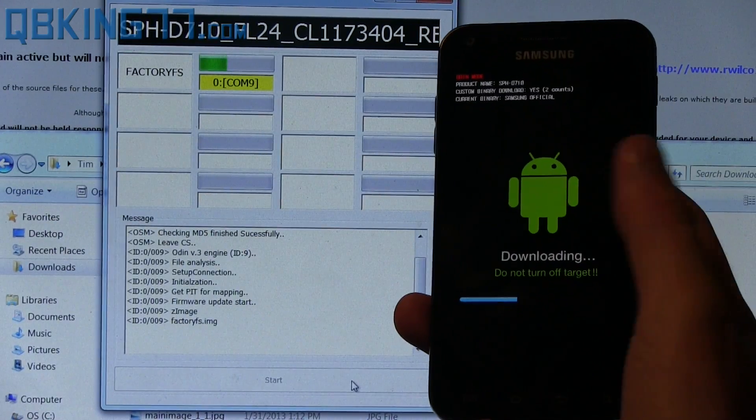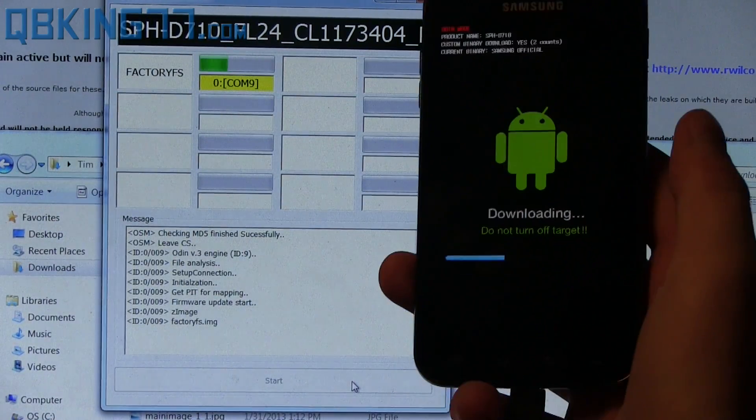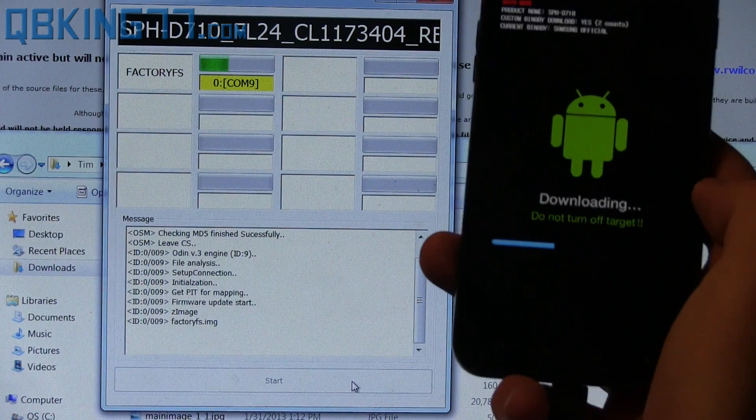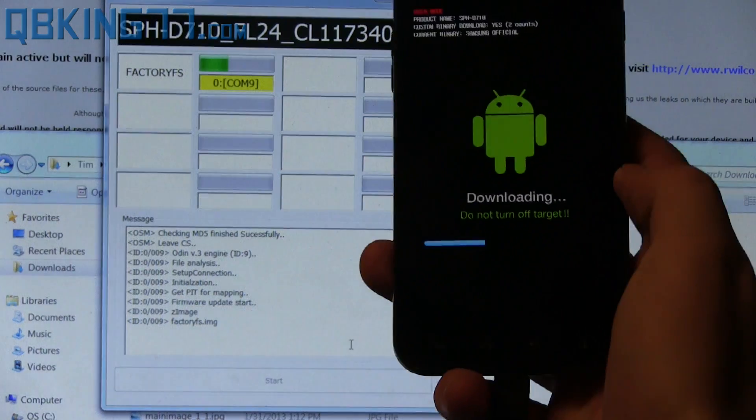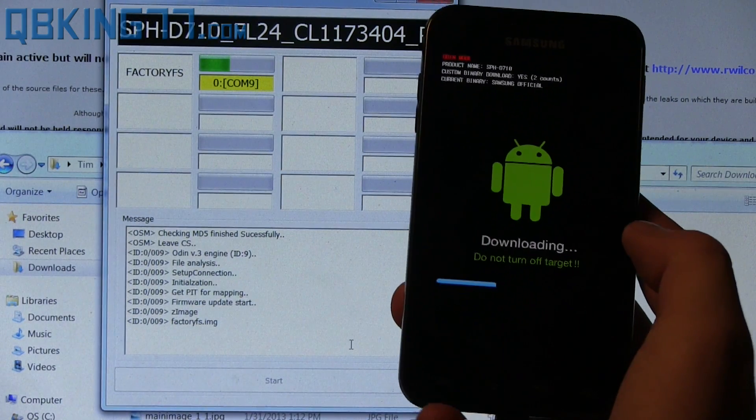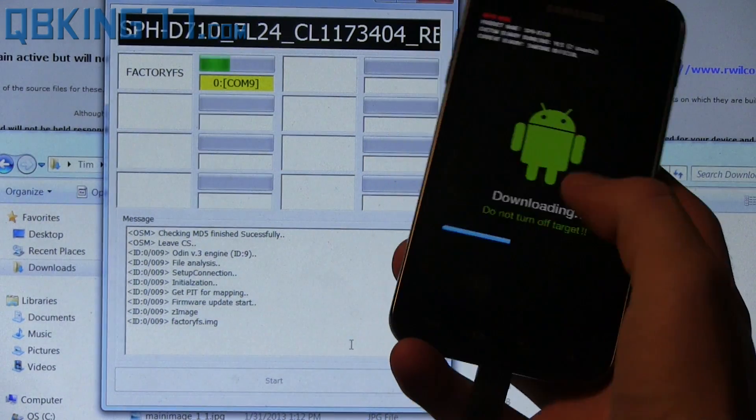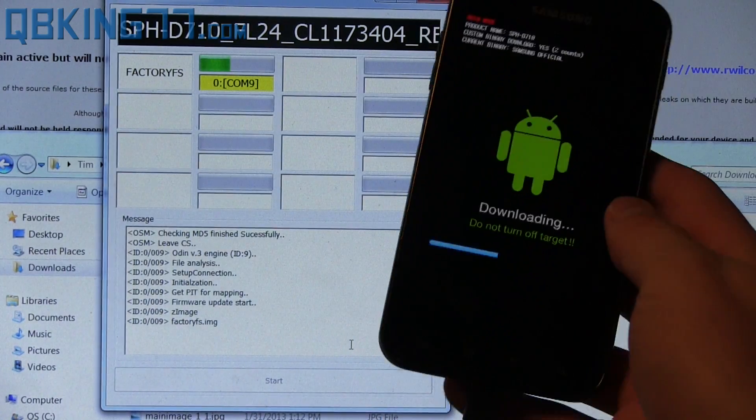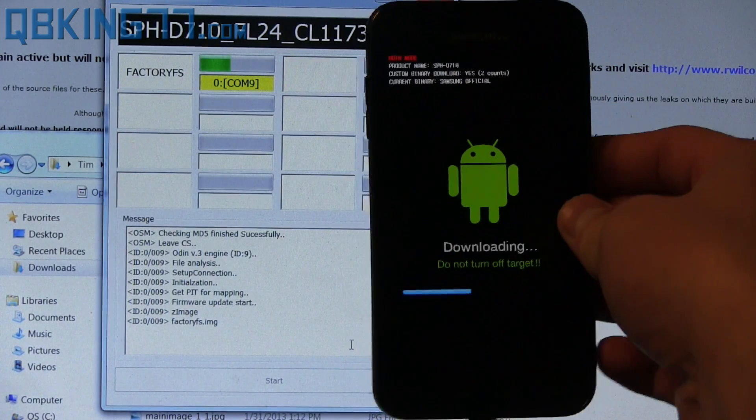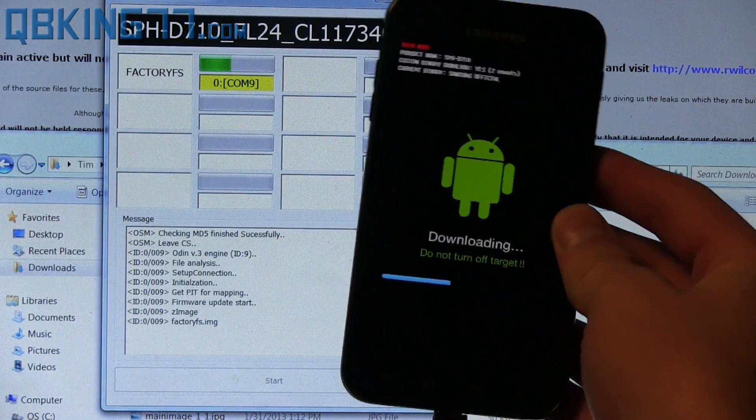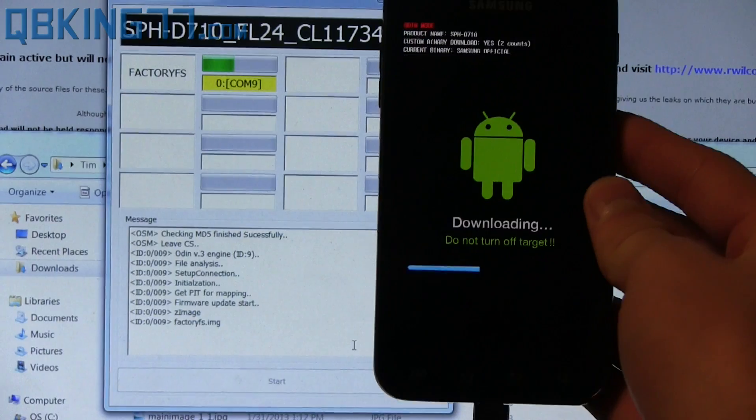I also want to make a quick note that while this runs through, make sure your computer does not go into hibernation or sleep in any way. Make sure you do not shut off your PC or unplug the cable. That could potentially brick your device if you unplug the cable while this is running through.